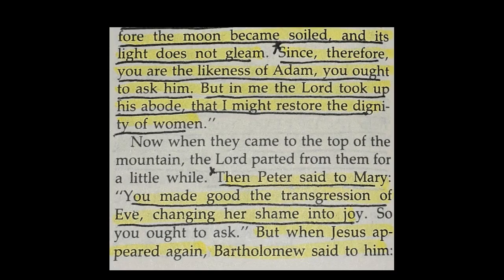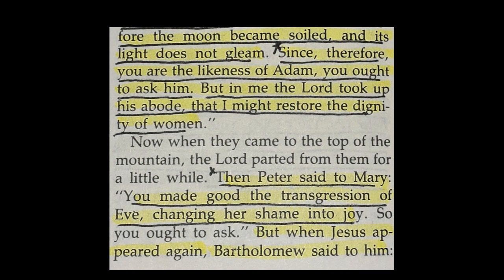Then Mary told Peter, You are the likeness of Adam, but in me the Most High took his abode, that I might restore the dignity of women.